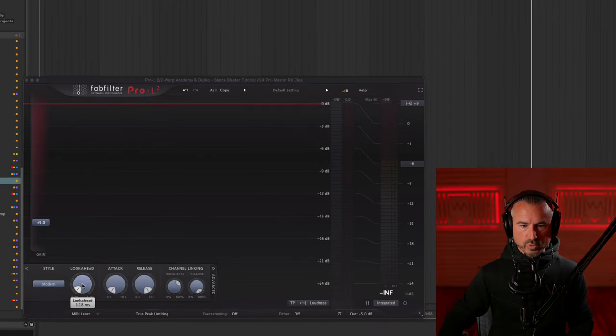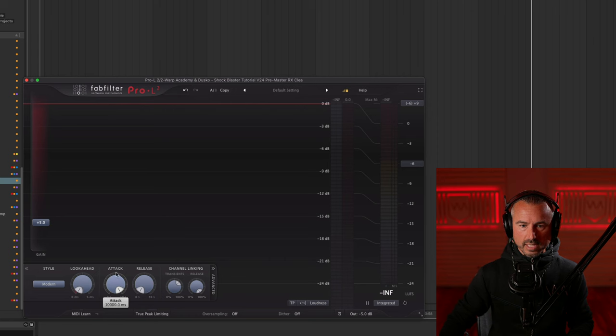Mistake number two is using a mastering limiter like Pro-L2 in a place where you should be using a clipper or something lightweight like a track limiter. When you're mixing loud and trying to get clean results, it's best practice to do gain reduction at a track-by-track level or on your buses. However, using a big, resource-intensive mastering limiter like Pro-L2 is the wrong move. A lot of people use a trick in Pro-L2 where you take lookahead to zero, attack all the way up, and release to zero — this turns it into a hard clipper.